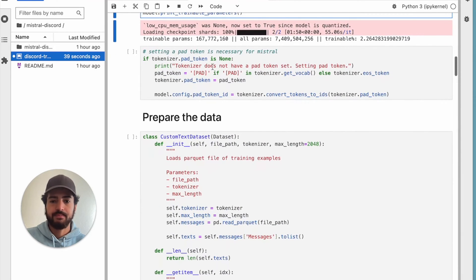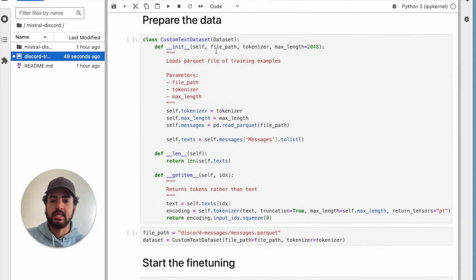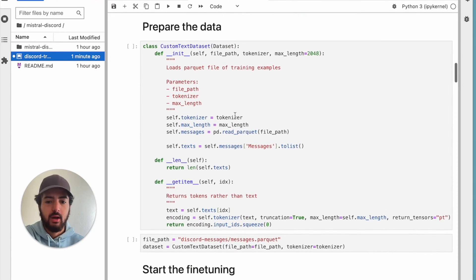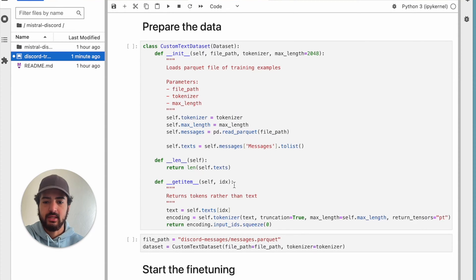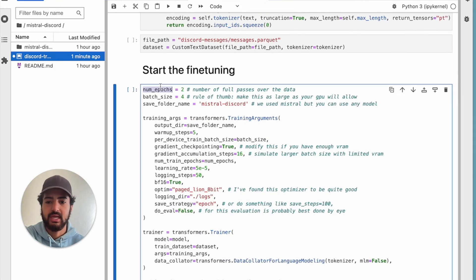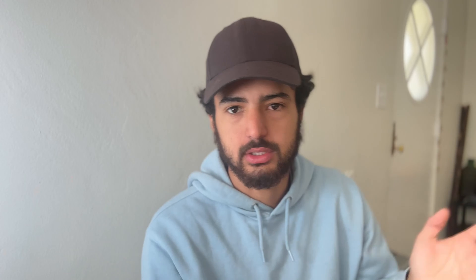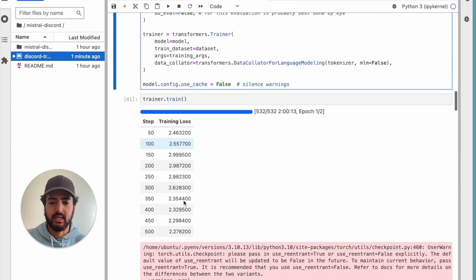Next is the pad token. If you're going to be training Mistral, you're going to need a pad token set up because you don't have any. Then we're actually going to be preparing the data — all we're doing is setting the tokenizer, the max length, and the file path for the messages. We're just preparing the data, which we've already prepared in the last video. Make sure to check that out if you want to see how we actually prepared our Discord data for this. Then to start fine-tuning, we just have our number of epochs, our batch size, our training arguments, our trainer, and then you're training it.